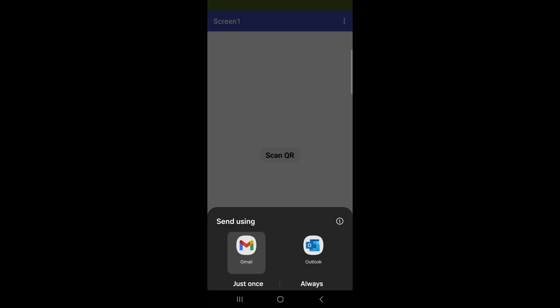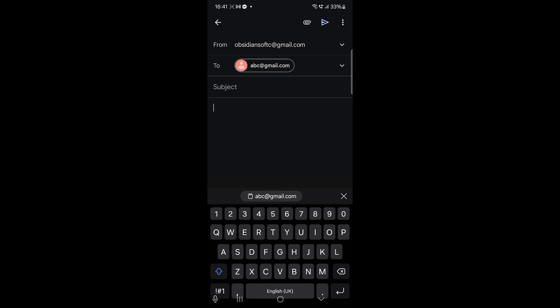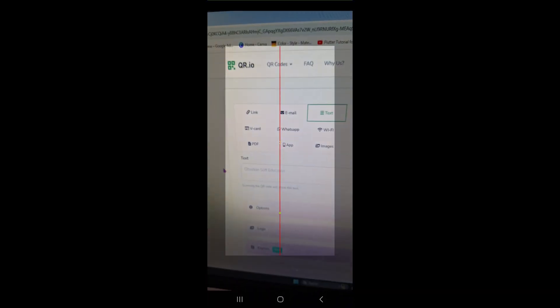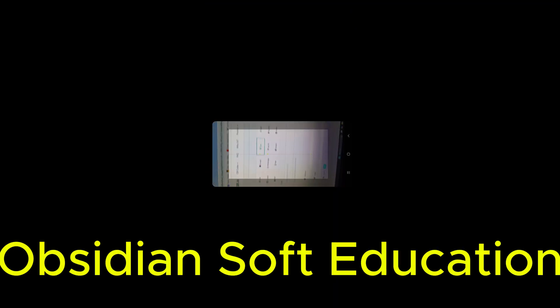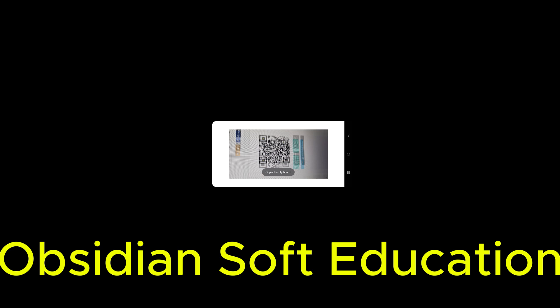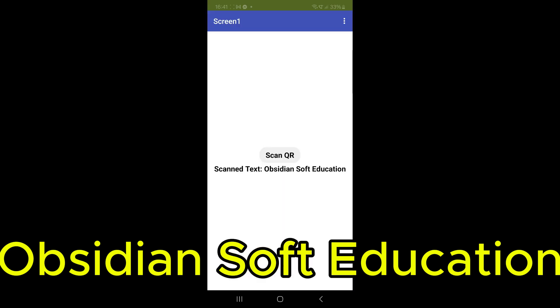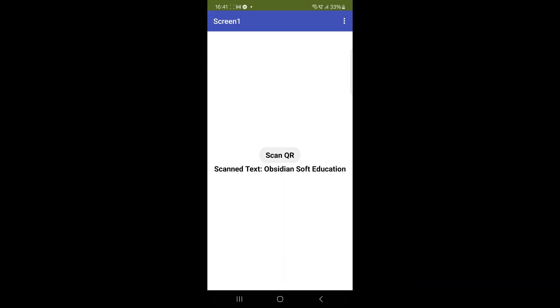Or if there's an email address, the app will open your email client. And of course, if it's just text, the app will decode it and display the message.